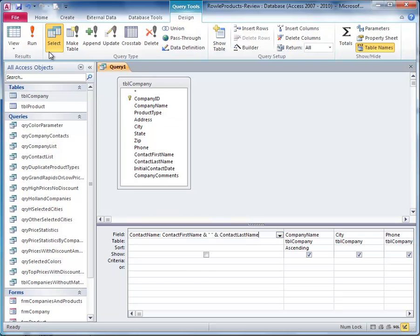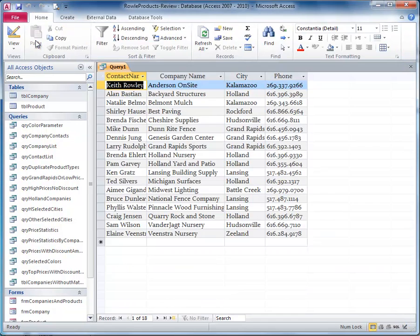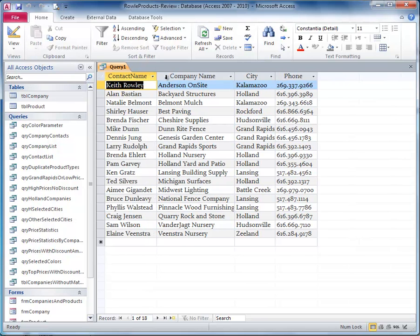So I'm going to run it, and sure enough, there we go. We've got a contact name field and it's taken the first name space last name.